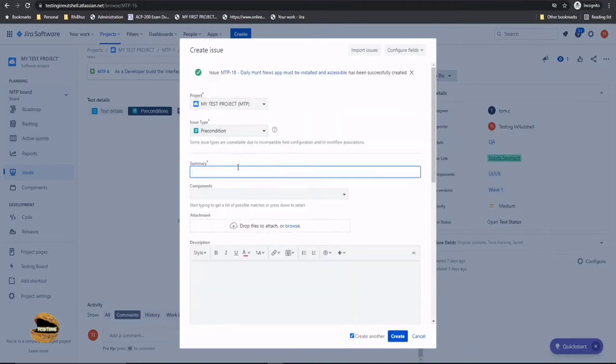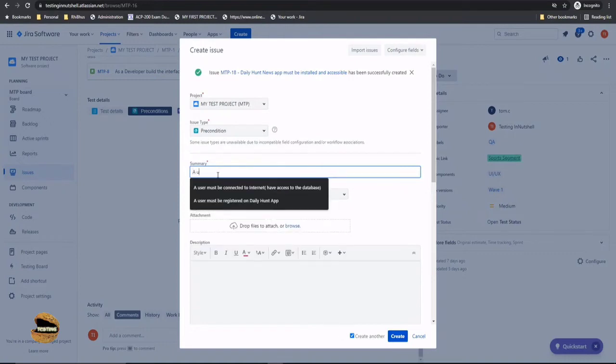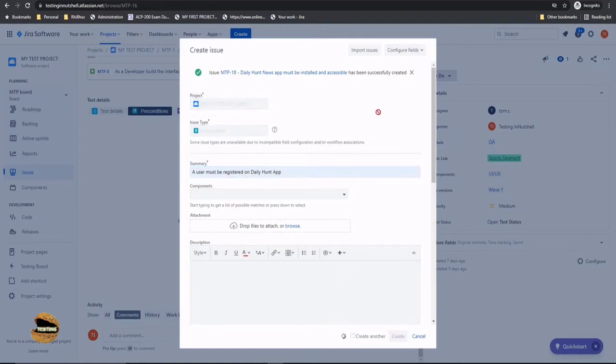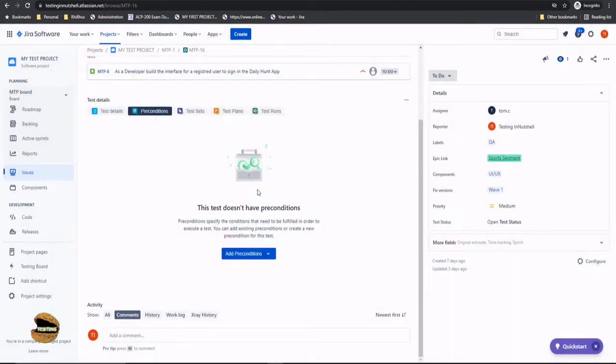So let me just create one more precondition and that precondition will be a user must be registered on the daily hunt news app. It certainly makes very sense that until once you are registered you cannot log in onto the page. So click on create here and we are pretty much done.